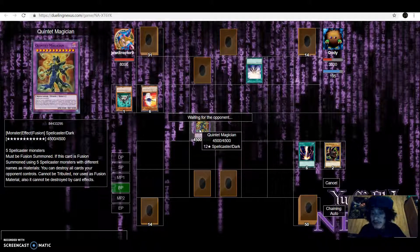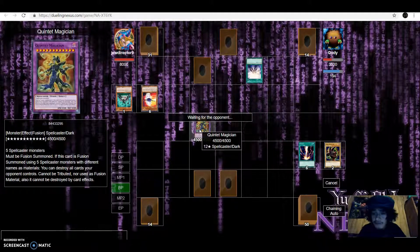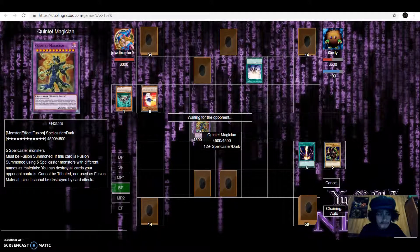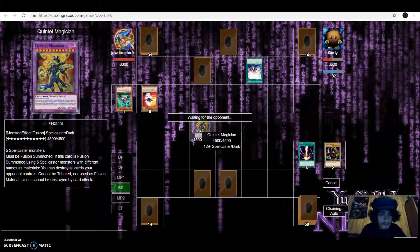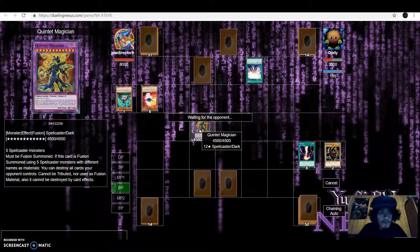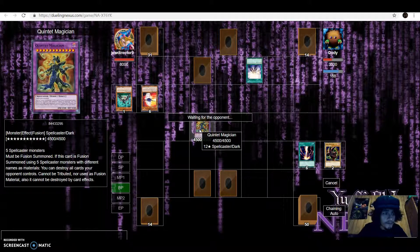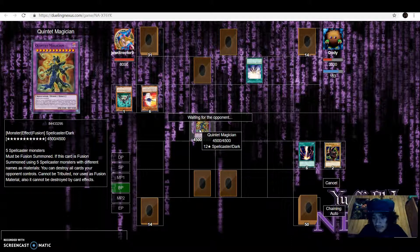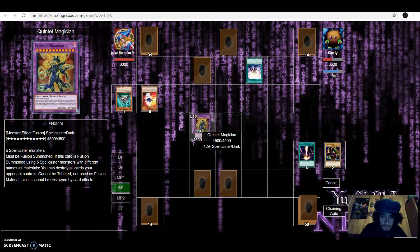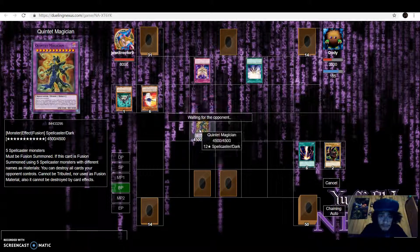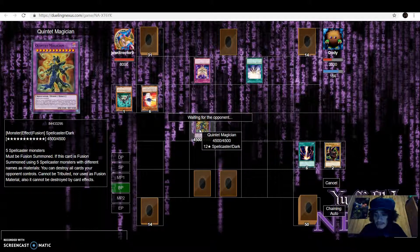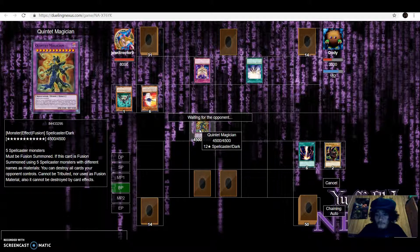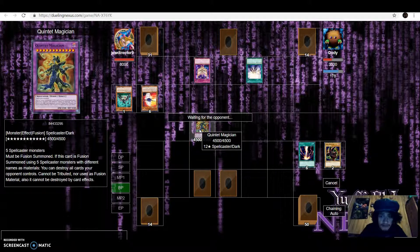I created this Spellcaster deck myself. I don't use other people's creations, you know, their cookie cutters and stuff, their tournament winners and stuff. When they in real life, I'm gonna take it to a tournament and see what happened.